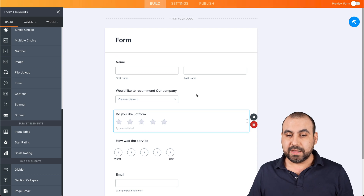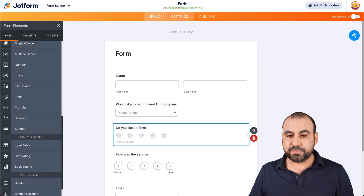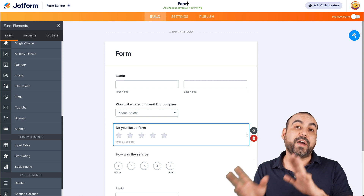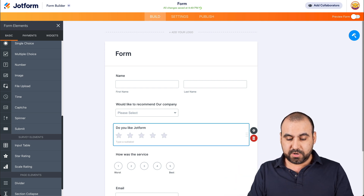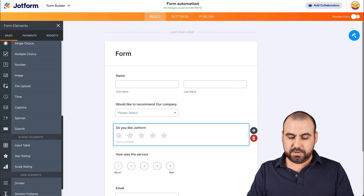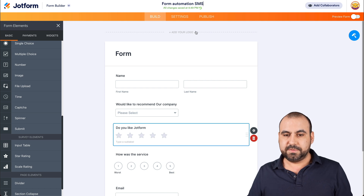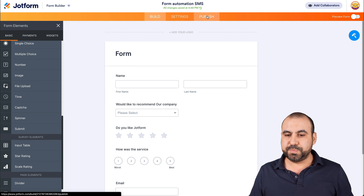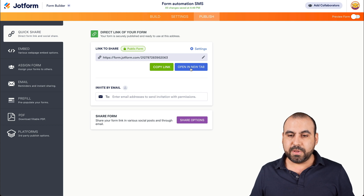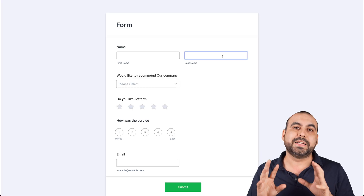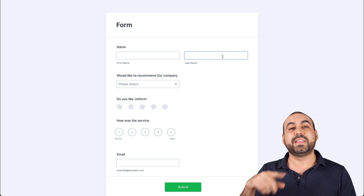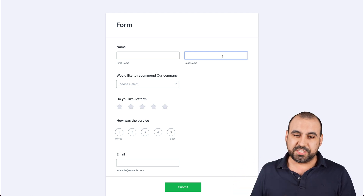Let's go ahead and name this form so we can find it later — 'Form Automation SMS.' Let's go into publish. We're going to submit one of these forms because we'll need these field elements to find them later on our automation platform.